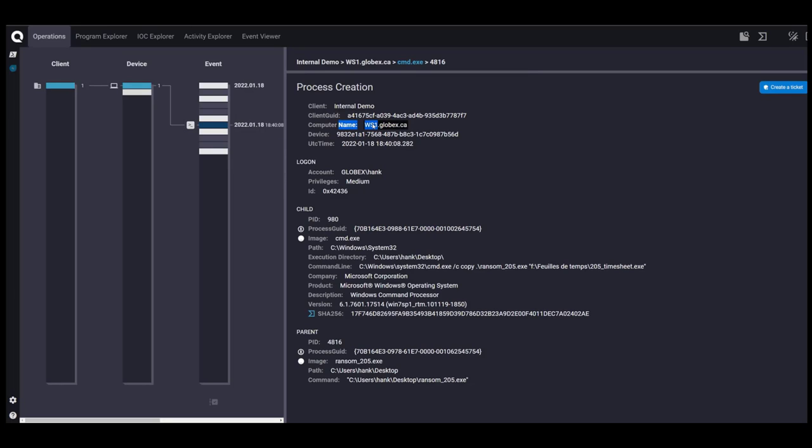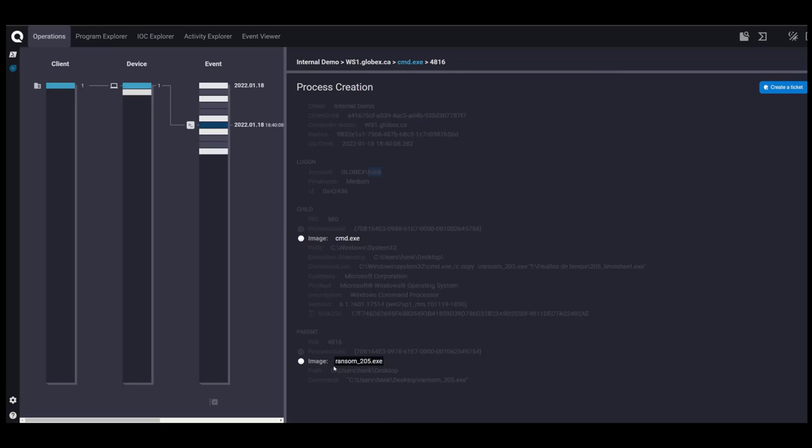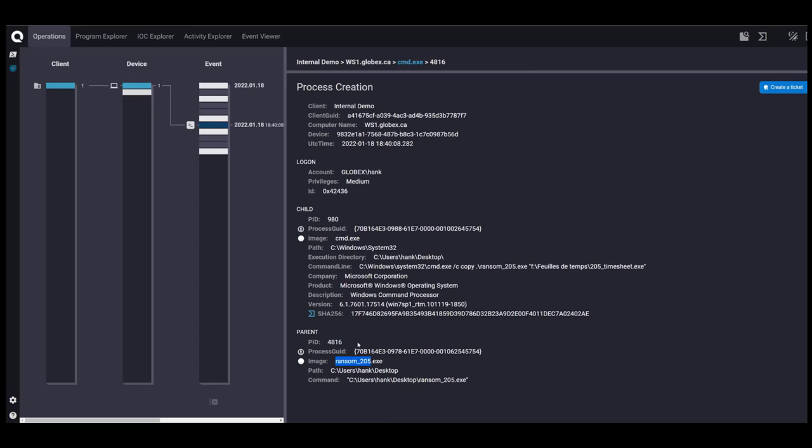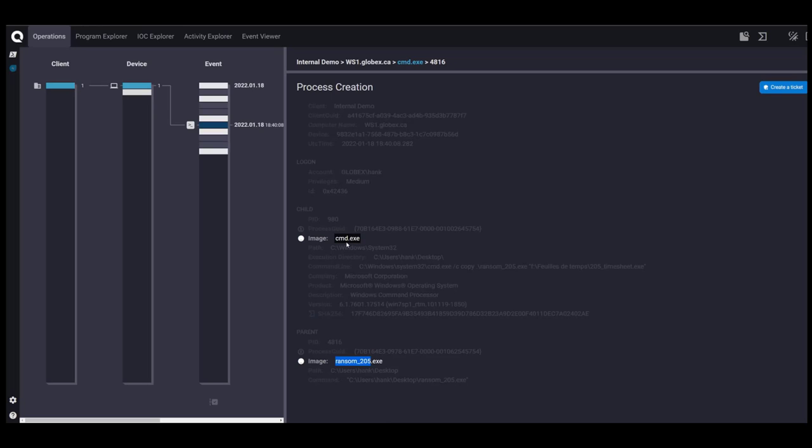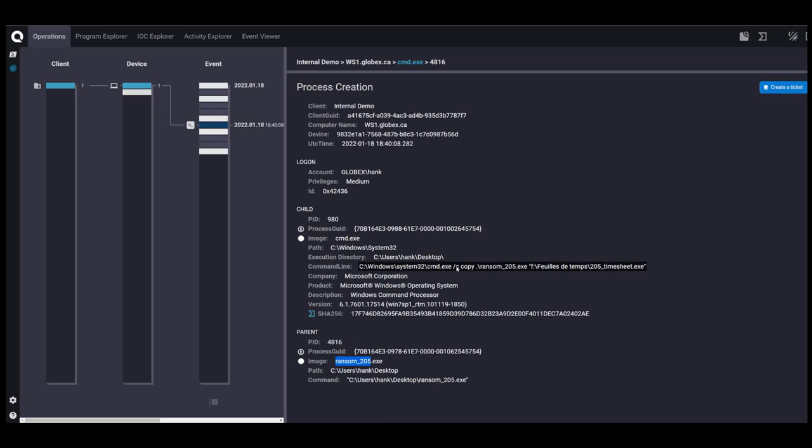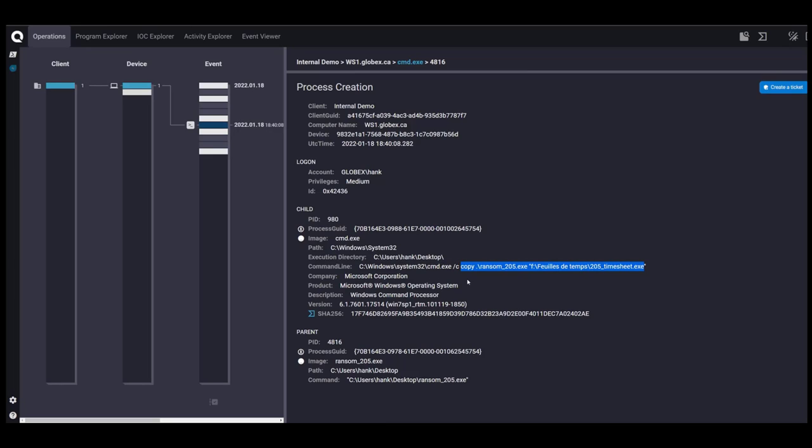So we have workstation 1 again. The user is Hank. The parent process is ransom 205. And the ransom file is opening CMD, which, as I said, was something we have to watch more closely. And it's using CMD to copy itself to a shared drive called fait de temps or timesheet in French. And then it's changing its name to 205 timesheet. And so this was the upload to the internal IP that we were seeing. So the ransom file is uploading itself to a shared drive.